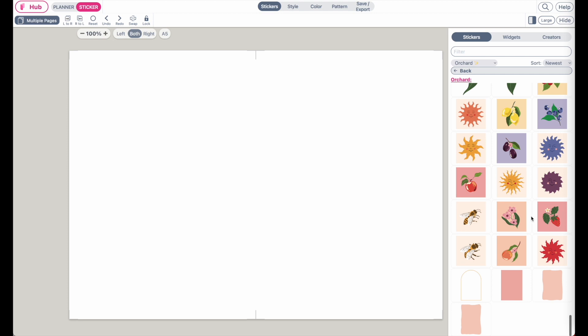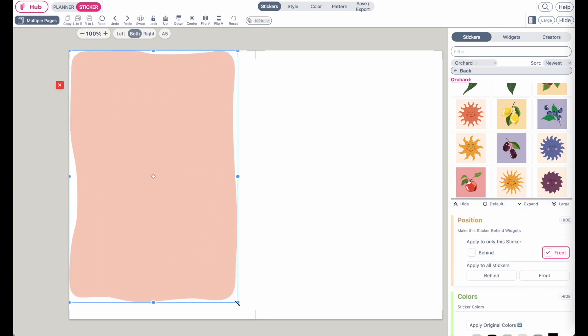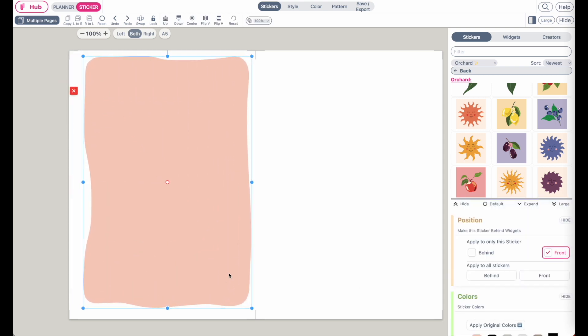So scroll all the way down and then select one of the two last images you see down here below. So for example this one here. Then make it bigger and this will be the background.